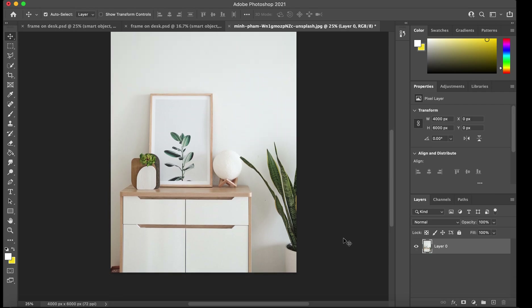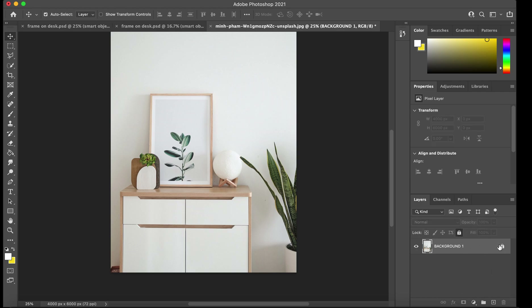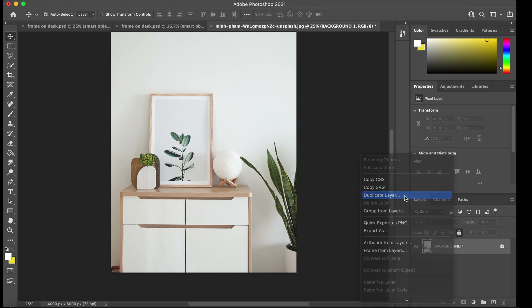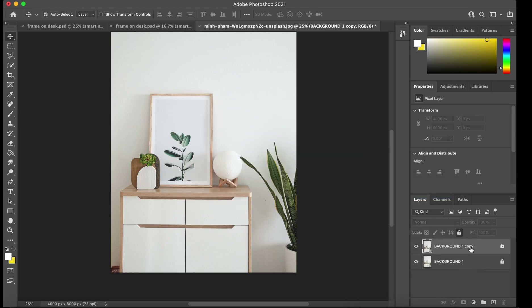To start, get your image and open it in Photoshop. Always have a background layout. Rename this layer 'background one,' put a lock on it so it does not move, and then duplicate it. You can right-click and press 'duplicate layer,' then rename it — for example, 'background two.' On this duplicated layer, you do not want the lock on it because you need to be able to edit it.